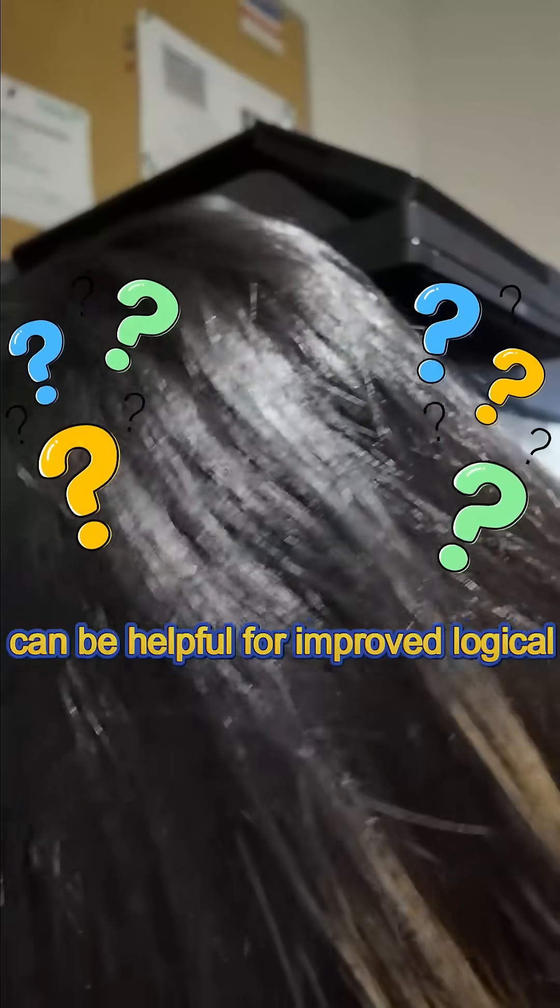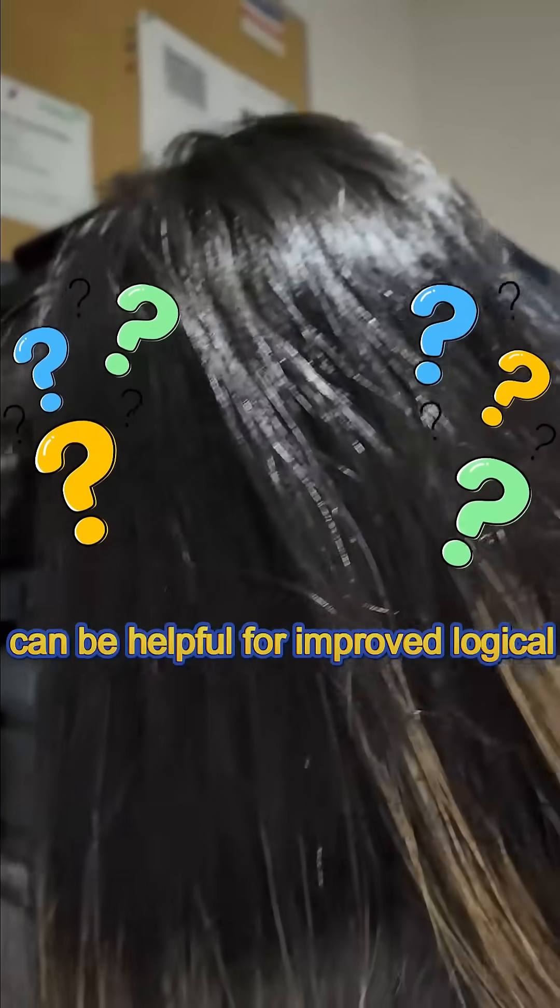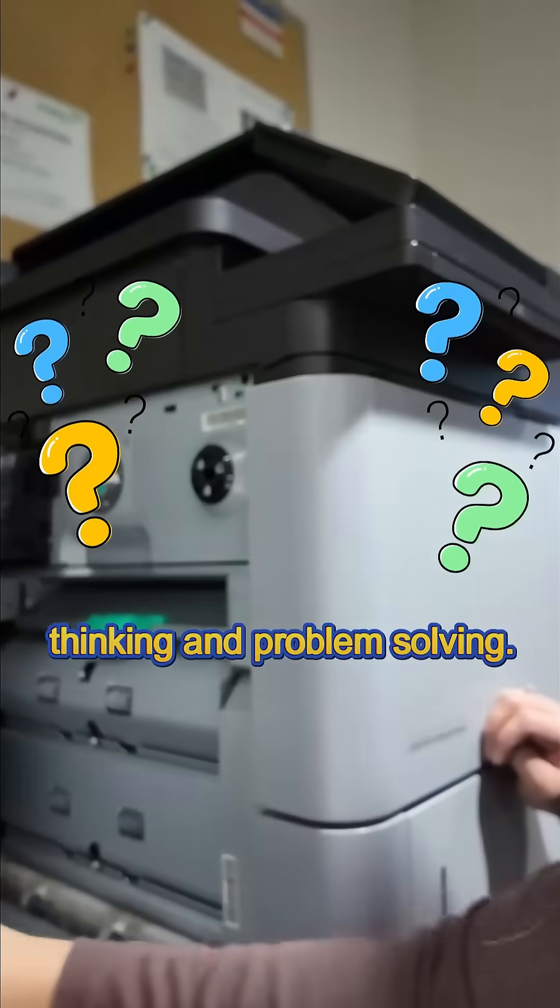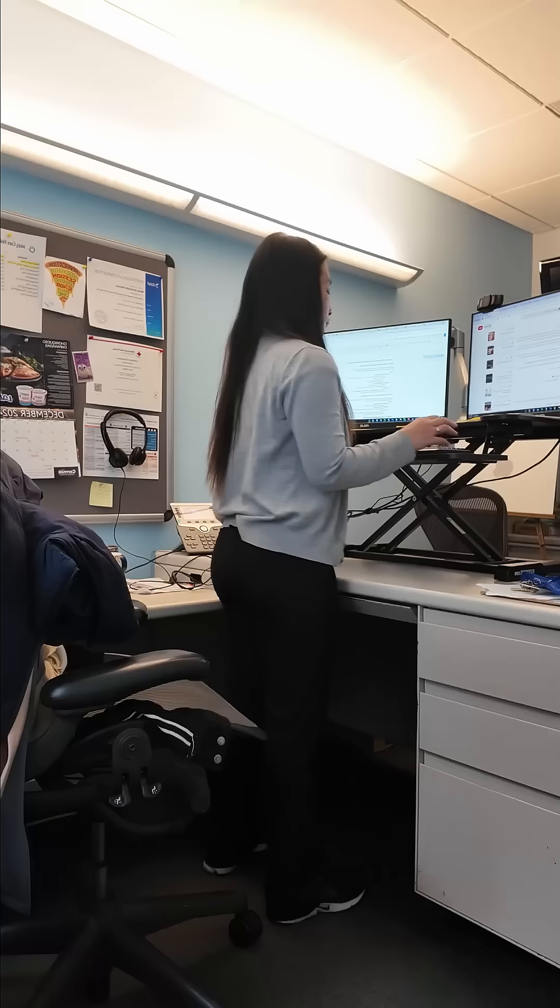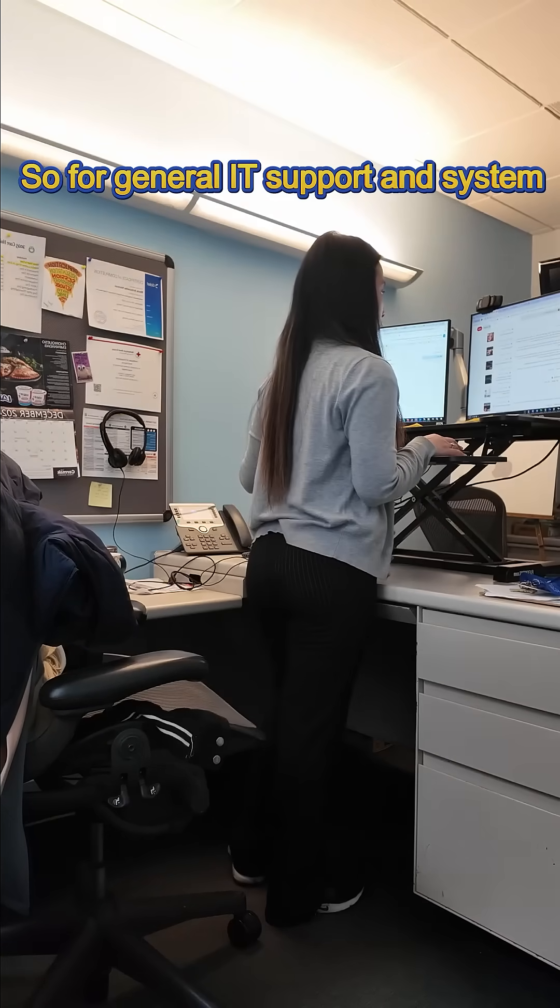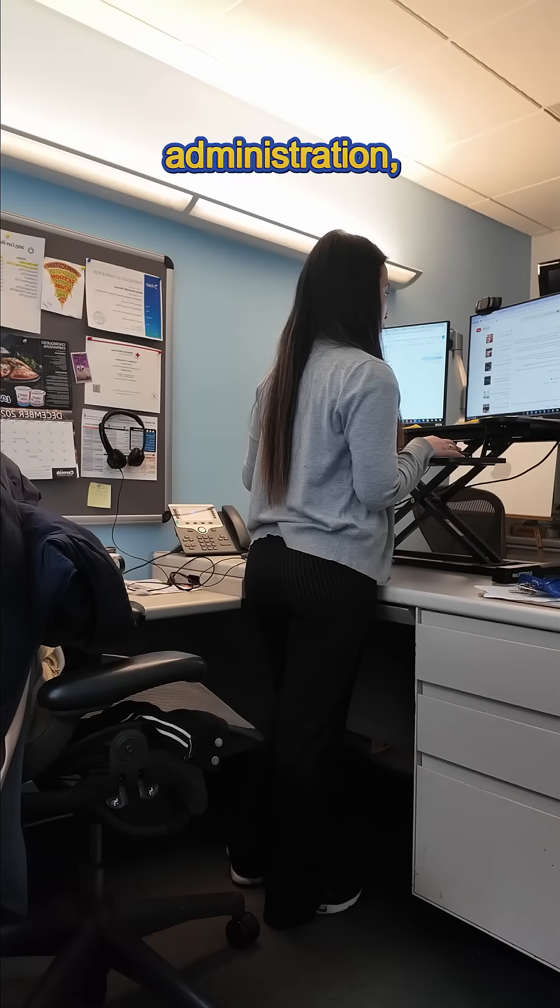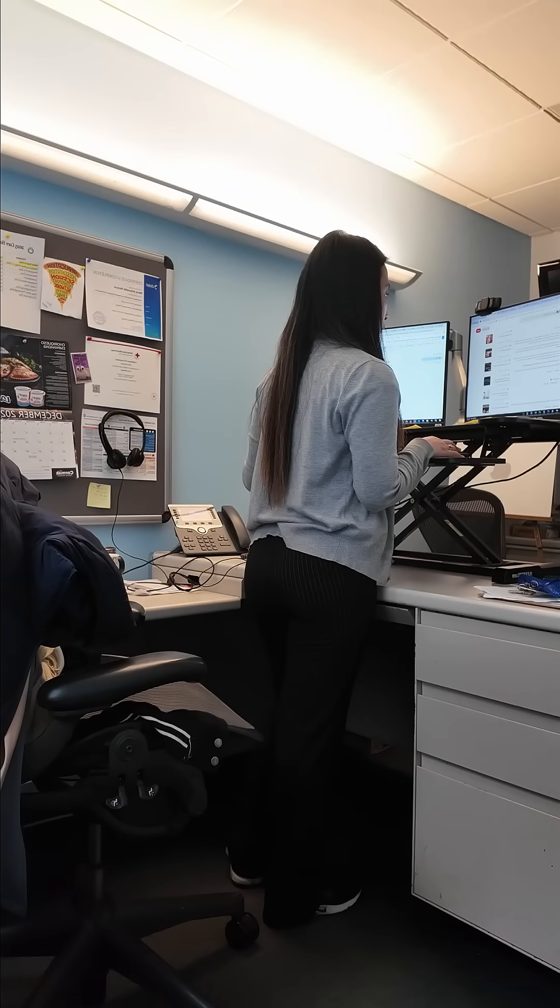While you don't need to be a math expert, having a strong foundation in mathematical concepts can be helpful for improved logical thinking and problem solving.